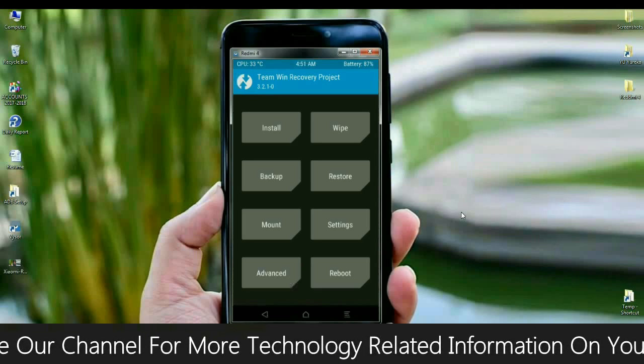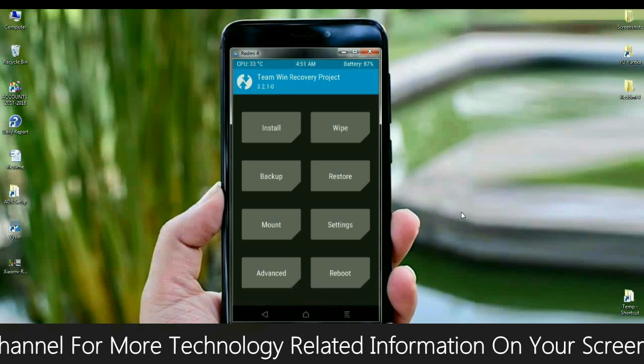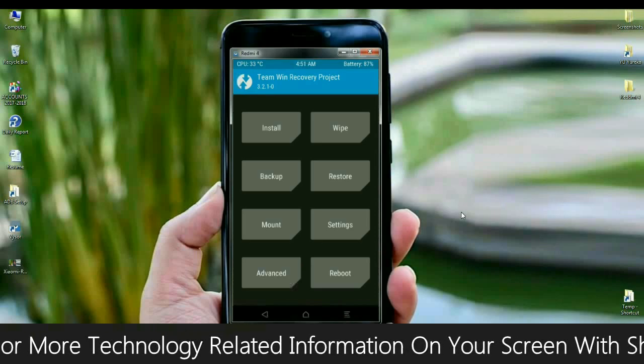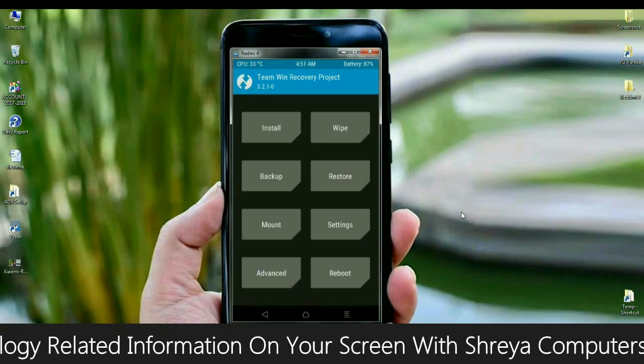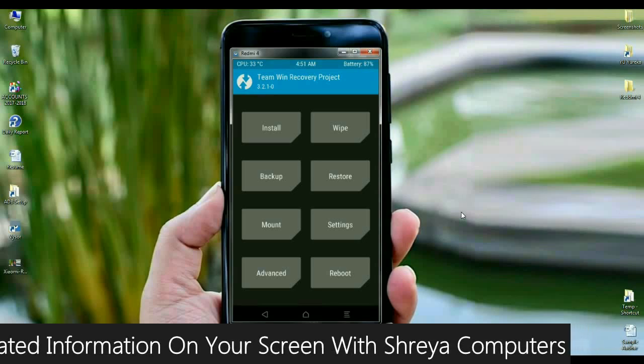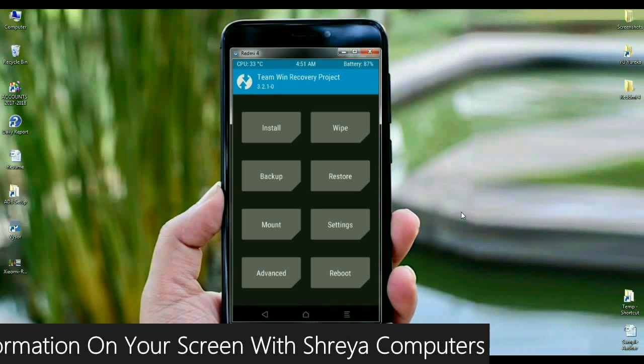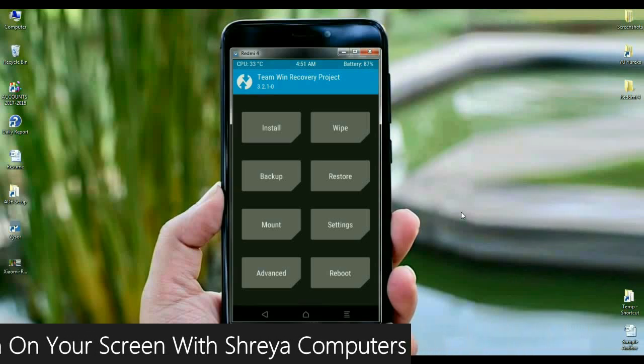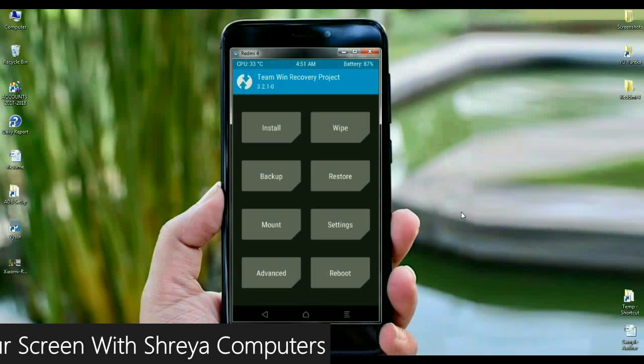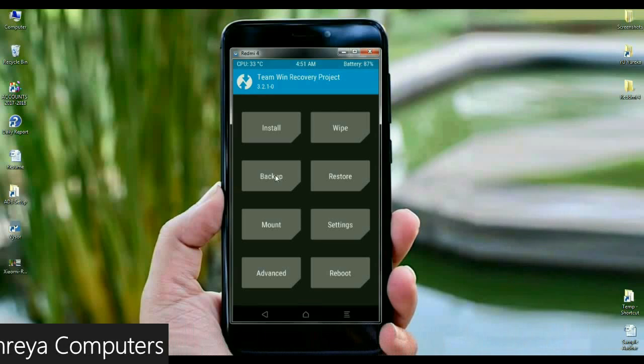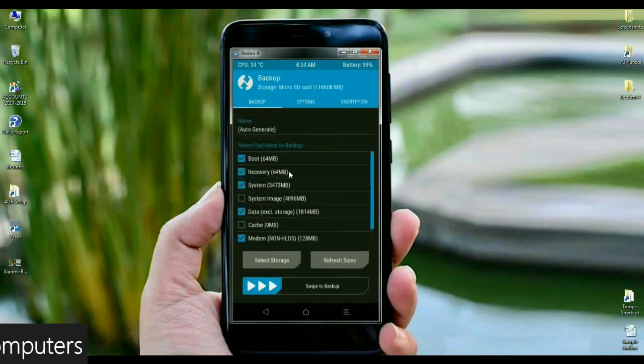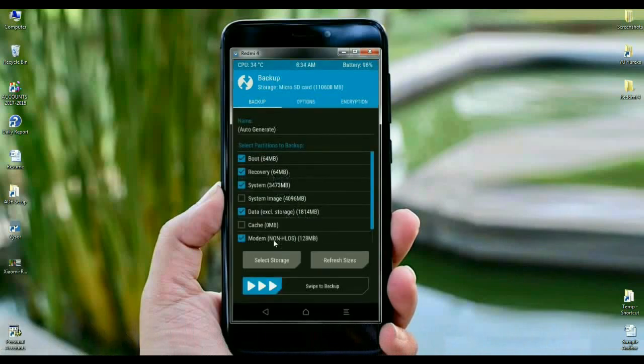In this screen area, before we wipe the ROM, we need to take a backup of our ROM. It's mostly important to restore our previous version. Click on backup in this screen area, then select boot, recovery, system, data, and modem. After selecting these, simply swipe right to take a backup.